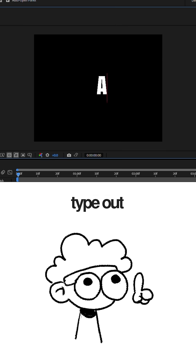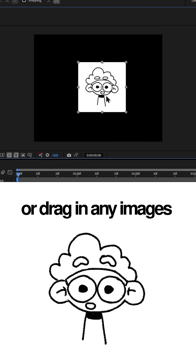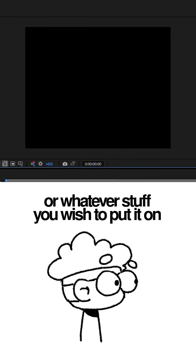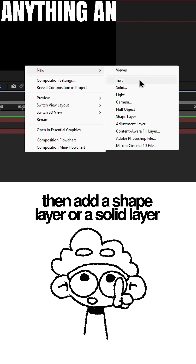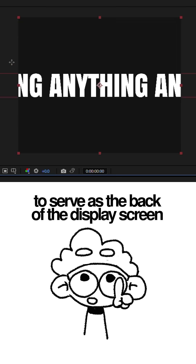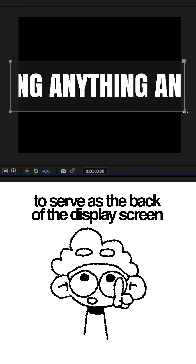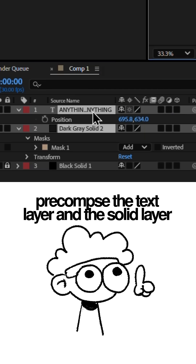Open After Effects. Type out anything you like, or drag in any images or whatever stuff you wish to put on the ticker display. Then add a shape layer or solid layer to serve as the back of the display screen. Pre-compose the text layer and the solid layer.